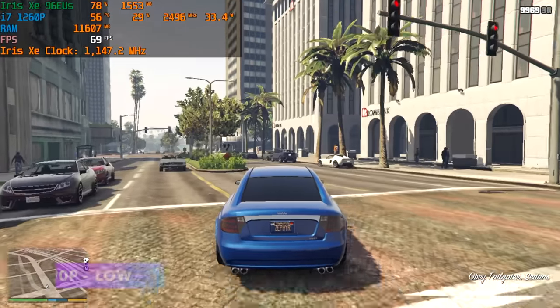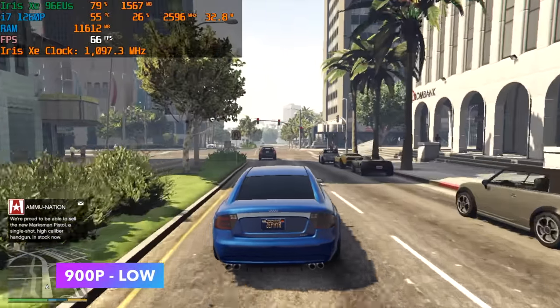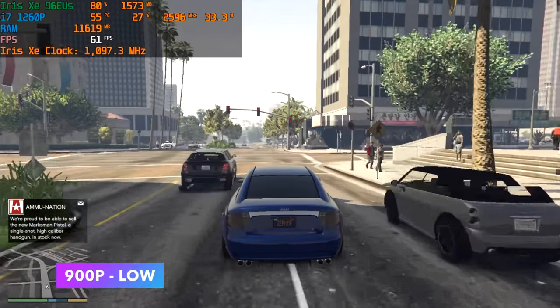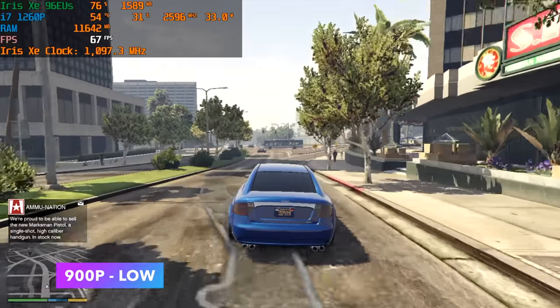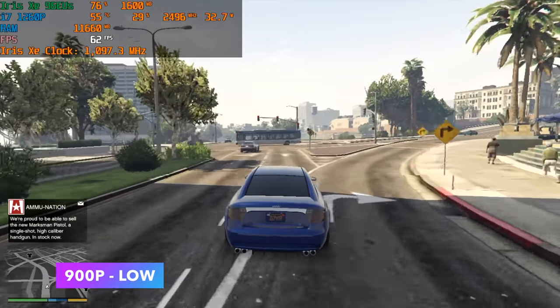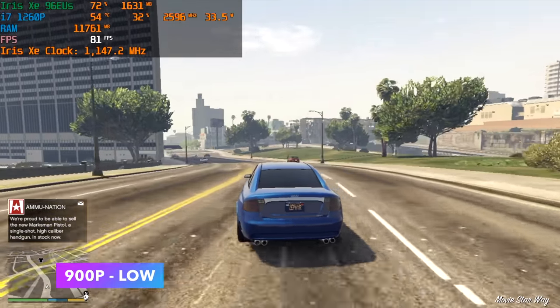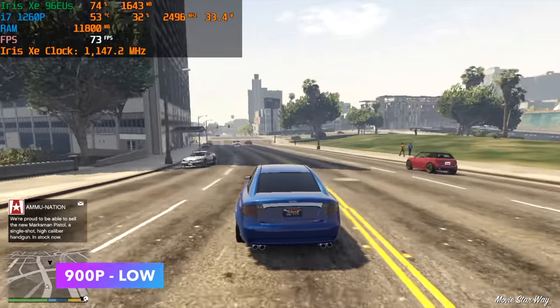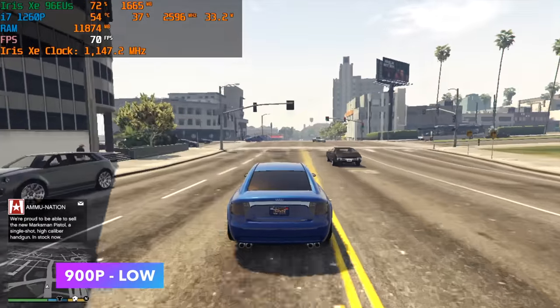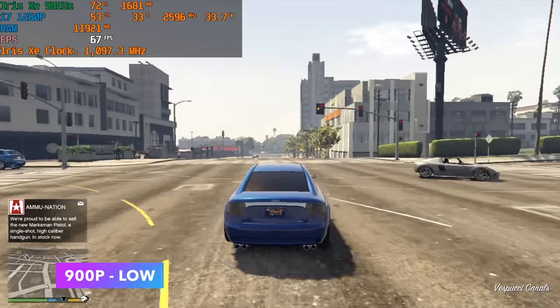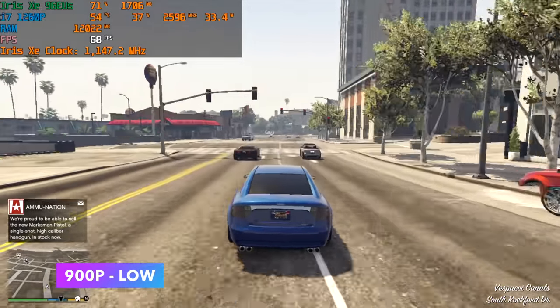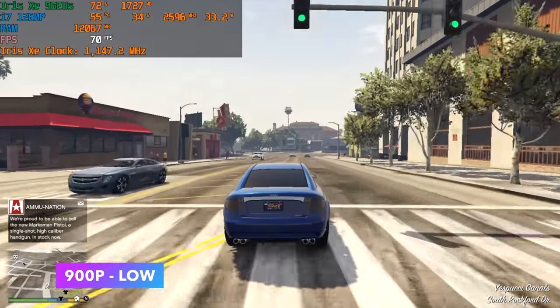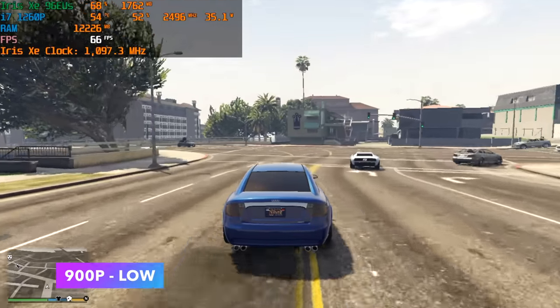Next up we've got GTA 5, 900p normal settings. I was really hoping we were going to get a little better out of this game. Unfortunately at 1080p we only get an average of around 52 fps, so I did have to drop it down to 900. But with it set up like this it's very playable. I just wish we could do 1080p with this DDR4 RAM.